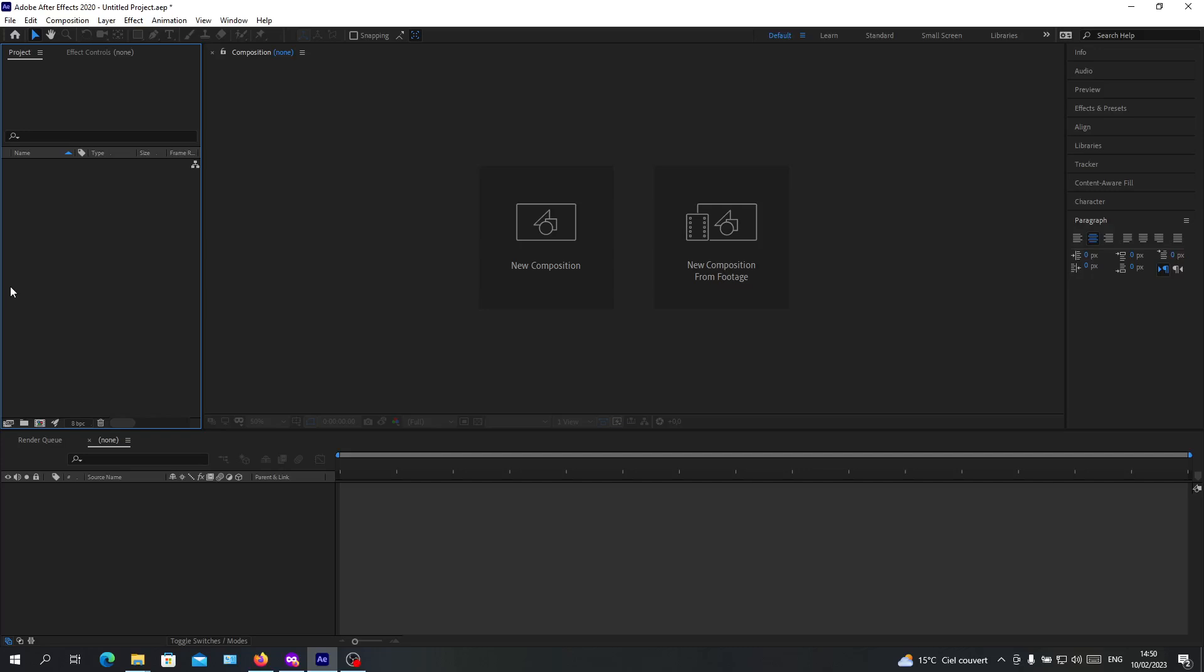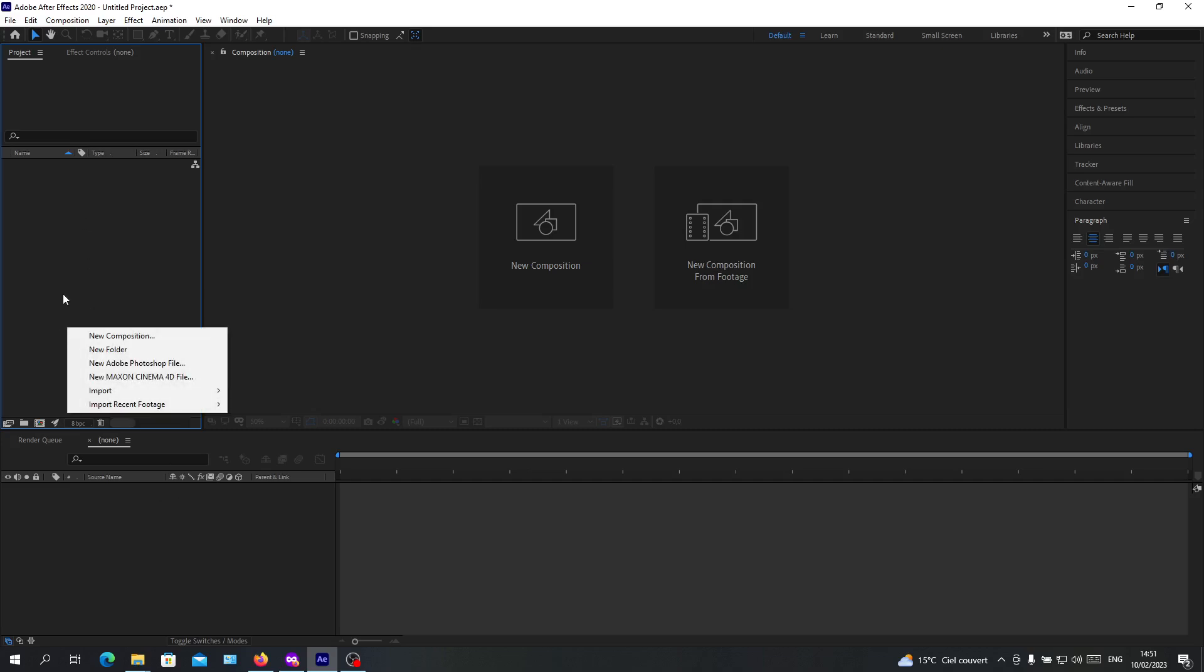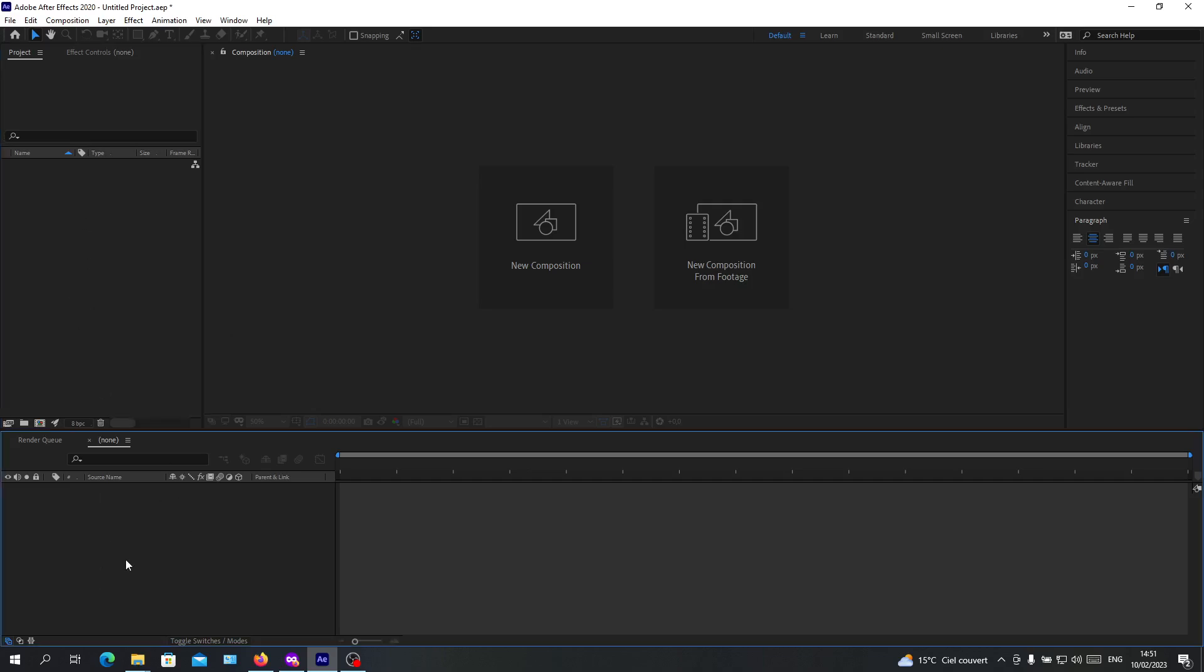Hello guys and welcome to another tutorial. Today I'm going to show you how to merge layers in Adobe After Effects. Open your After Effects software and follow these steps. We need to start a new composition.